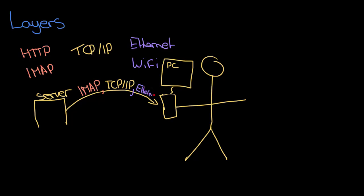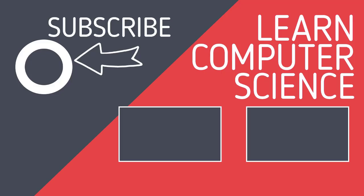So these things are self-contained - these layers - that's really important to know. Which means I can swap out one and it won't affect any of the other protocols. I can just swap one for the other without having to worry about the rest of them, and that's the advantage and benefit of layers.